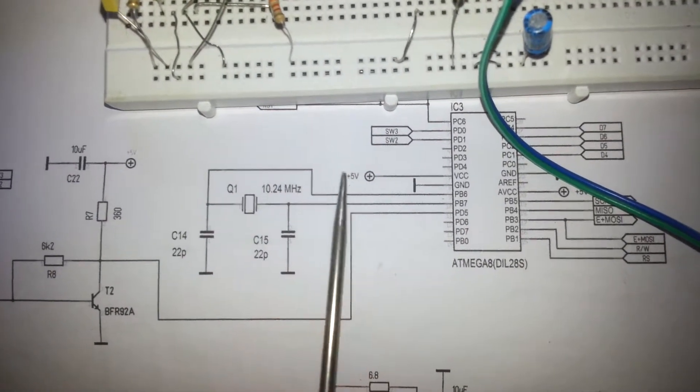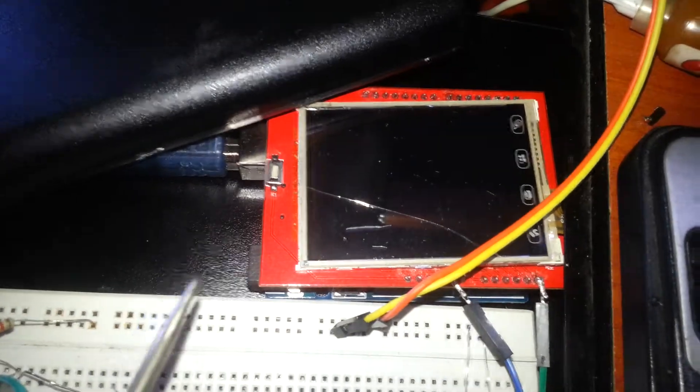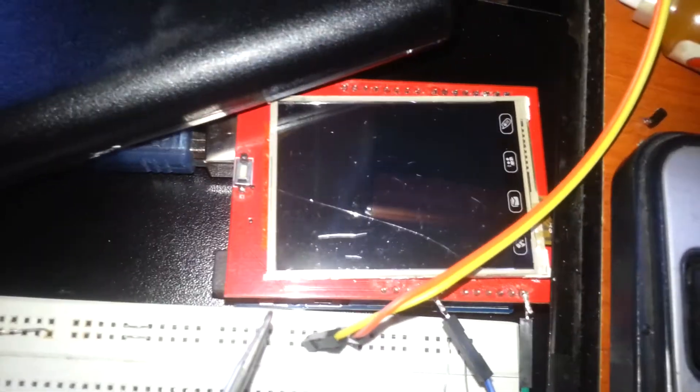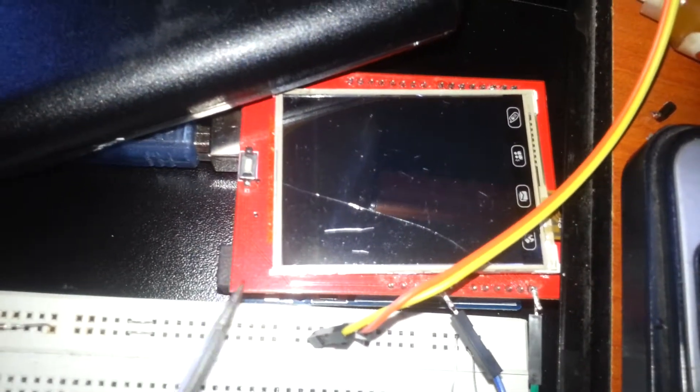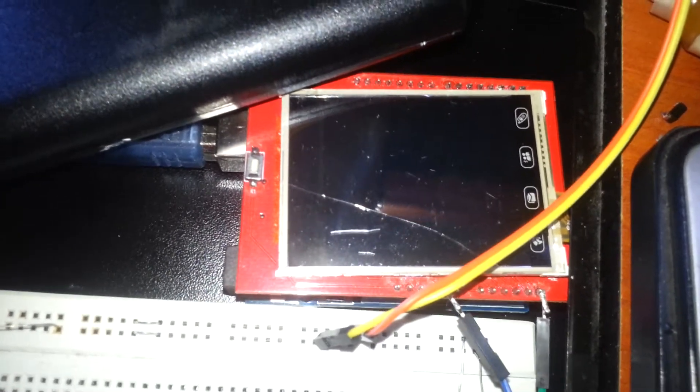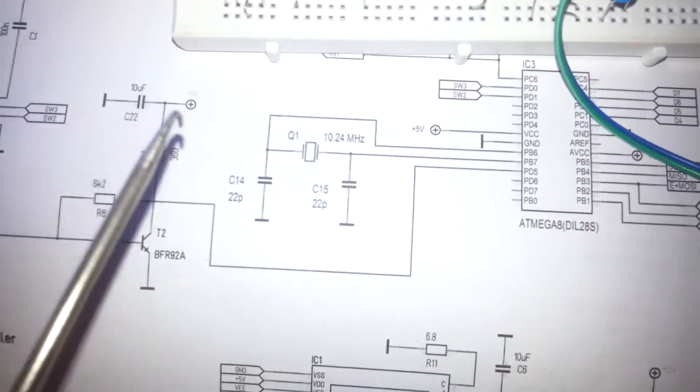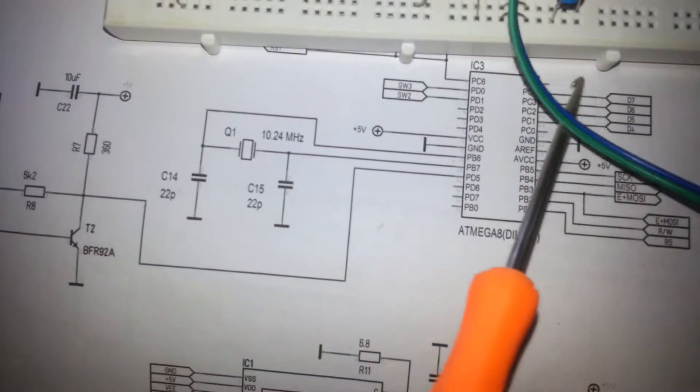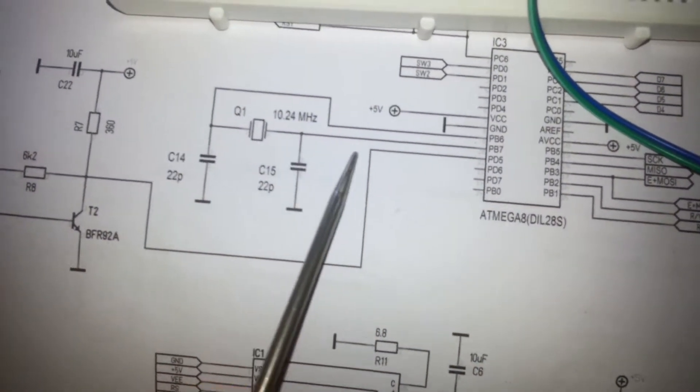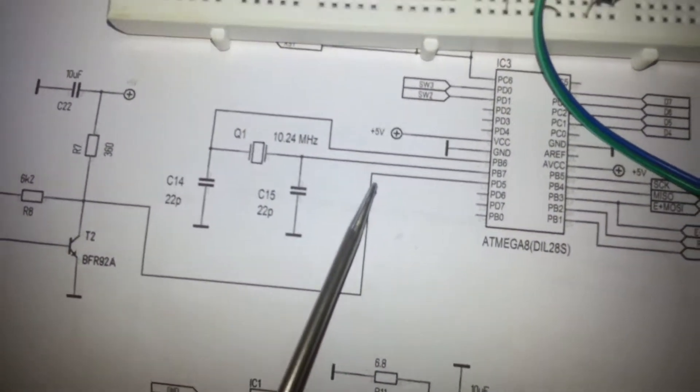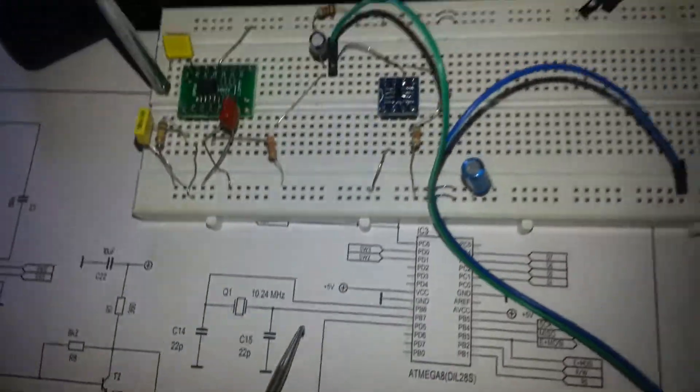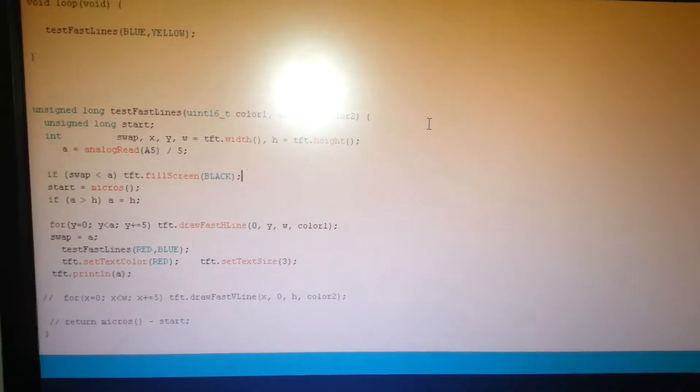But when you're using other microcontrollers like Arduino Uno, Mega, or Pro Mini, there's no need to do this because everything is arranged and managed on the board and you just need to program it.